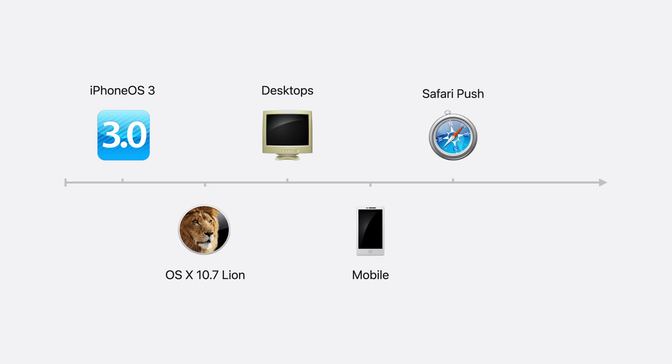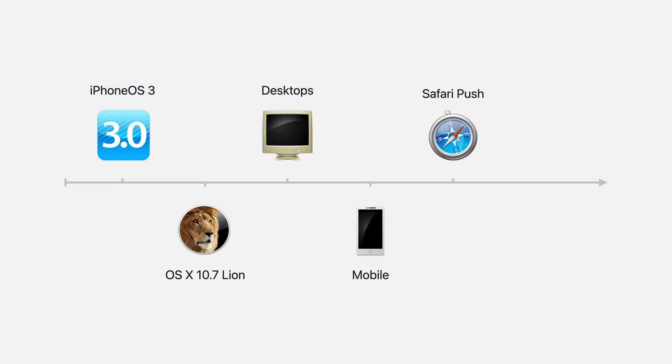We knew from the start that push notifications belonged on the web, and we wanted to be deliberate in the details. We added Safari push notifications to Safari 7. Developers adopted Safari push eagerly, and users engaged, so we knew we were onto something. Safari push required tight integration with Apple's systems, so we couldn't standardize it in a way other browsers could implement.